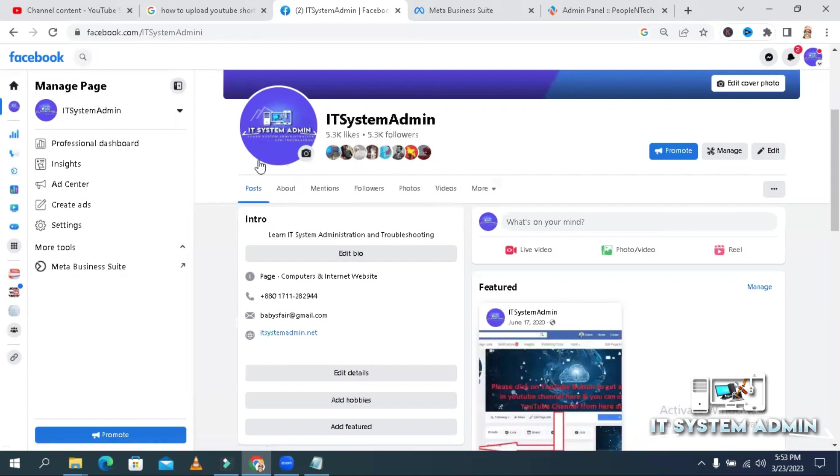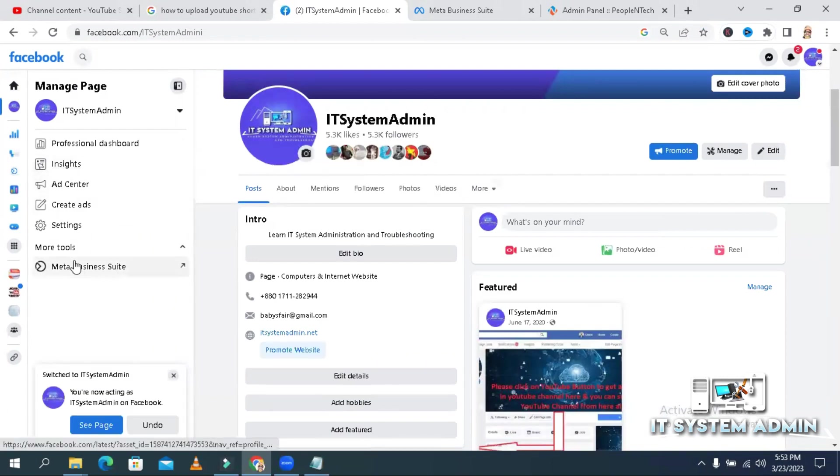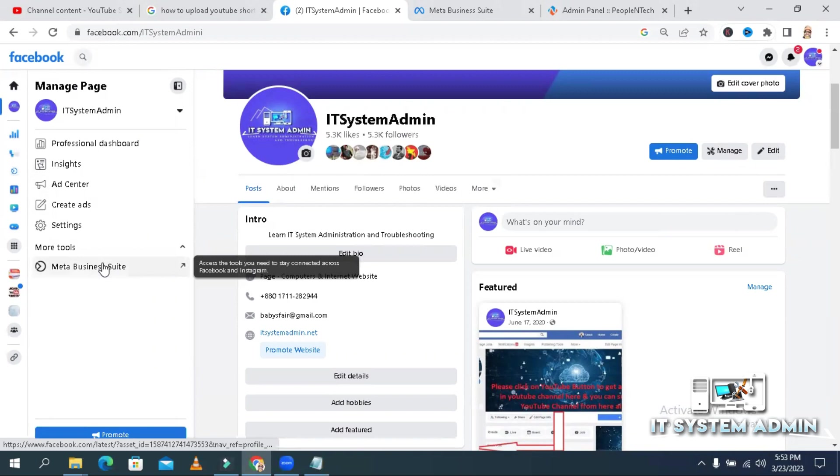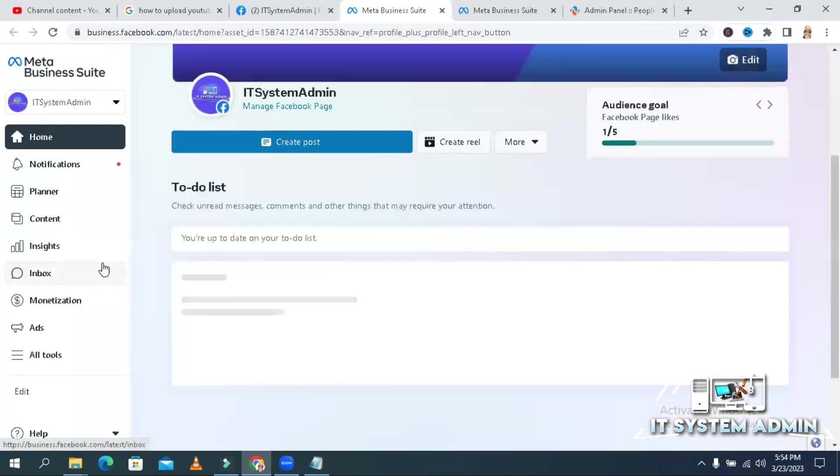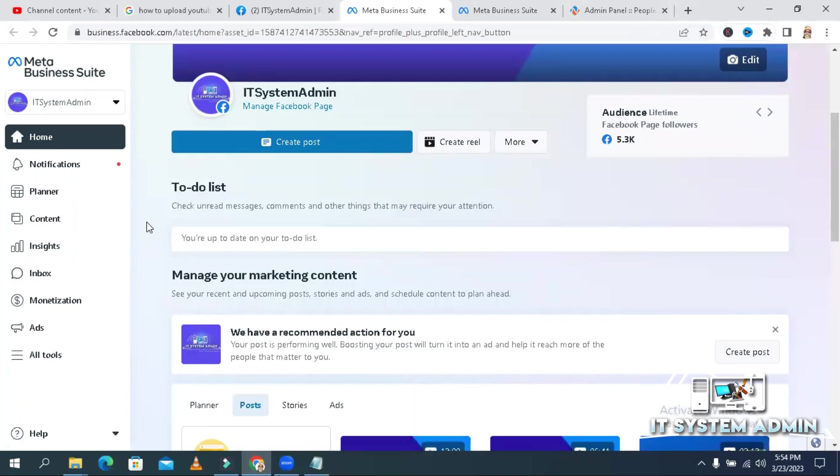Now go to Meta Business Suite. Click on content.